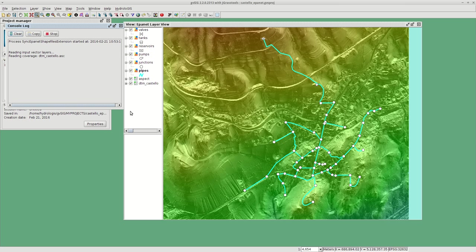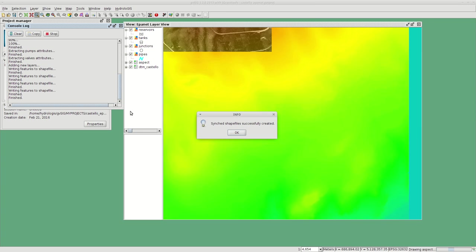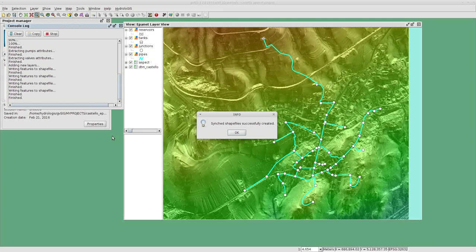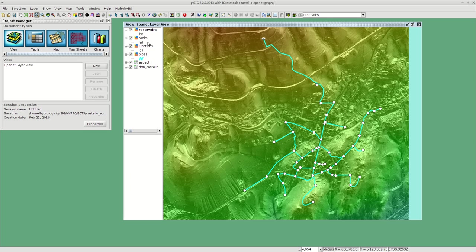If we added manually in the attribute table the precise elevation of the junctions, we will say no. But in my example I don't have the elevations, so I will say yes. What happens is it will read the elevation model, the terrain model, and extract the elevation and fill in the attribute tables.